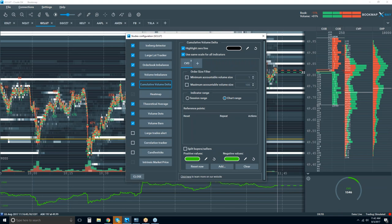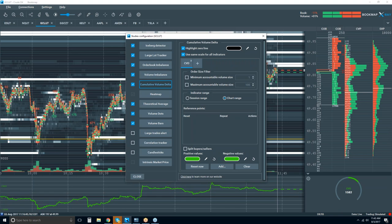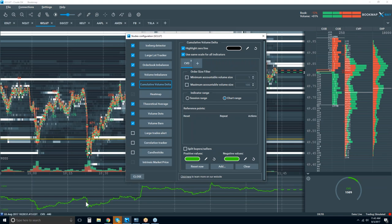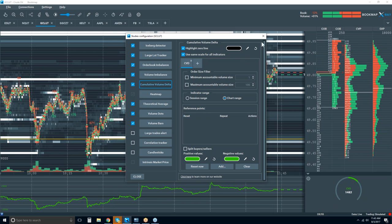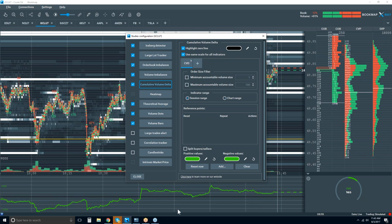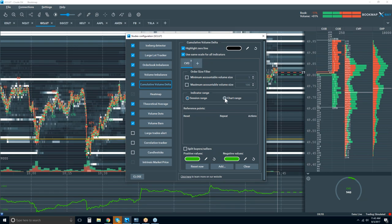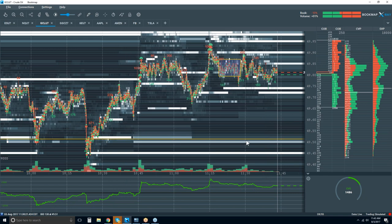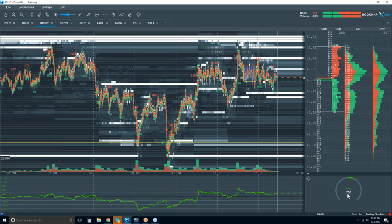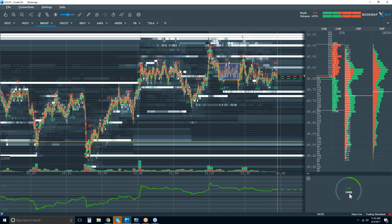Here it is — cumulative volume delta, really simple. I don't have any filters on it at all. I just have it for chart range, so it'll output the chart range of what I see from accumulative volume delta. You can have it reset for the session and get a different reading. If I have it for chart range, this is going to change based on my chart range — when I zoom in and out you get a new calculation.